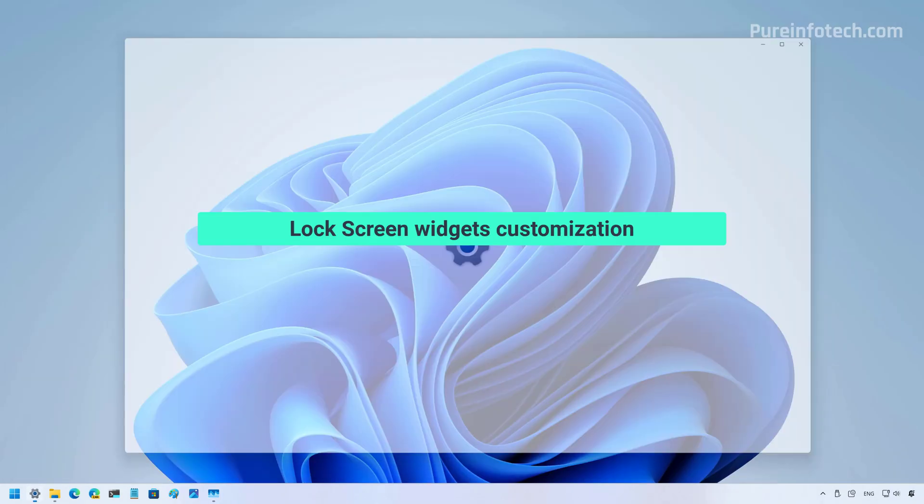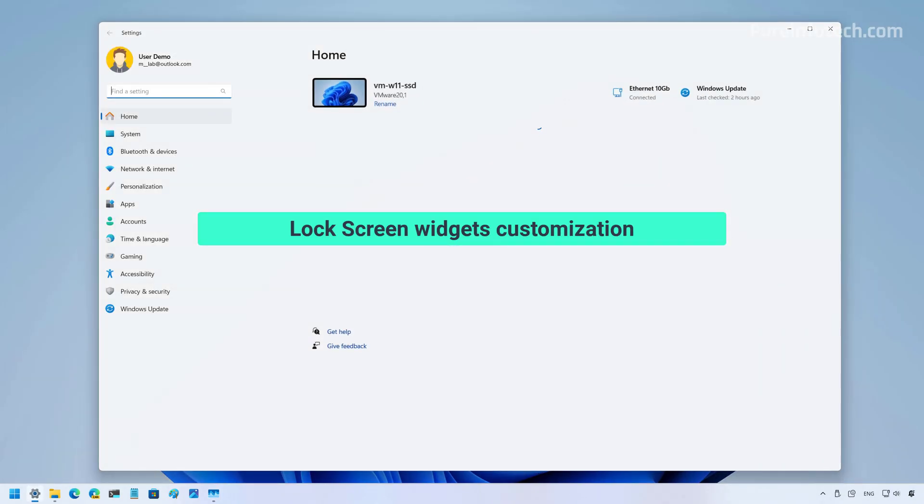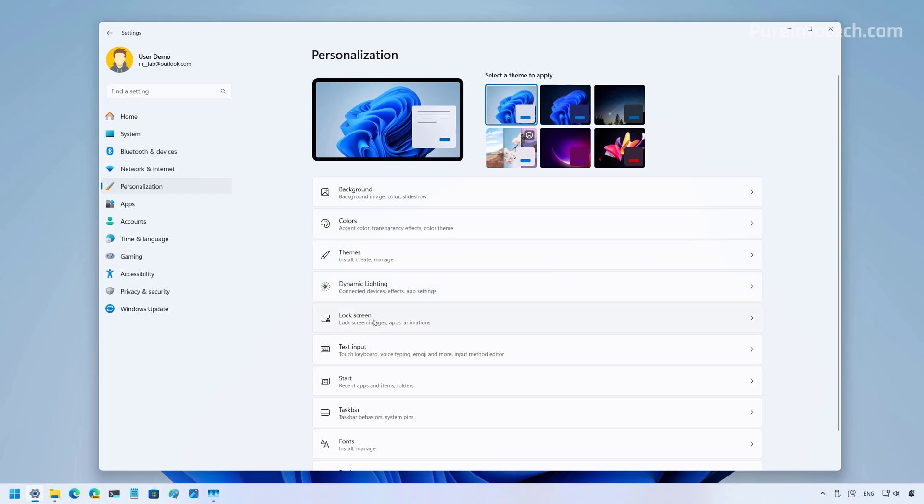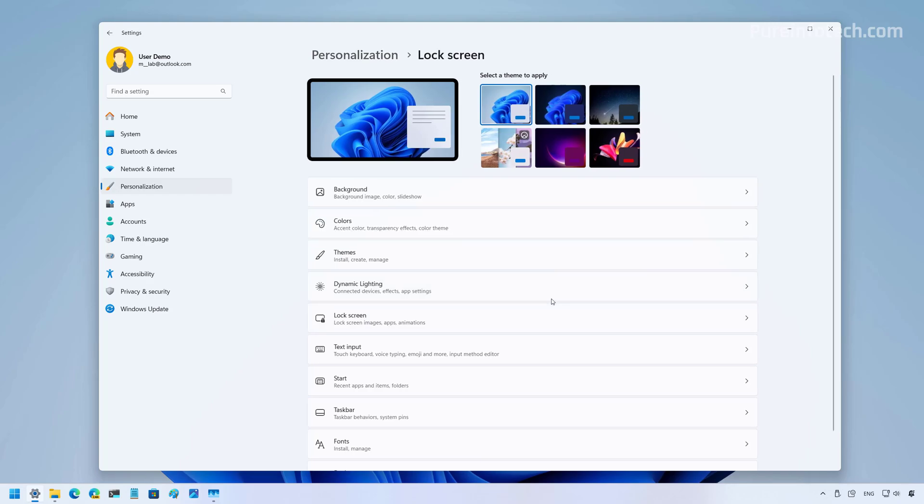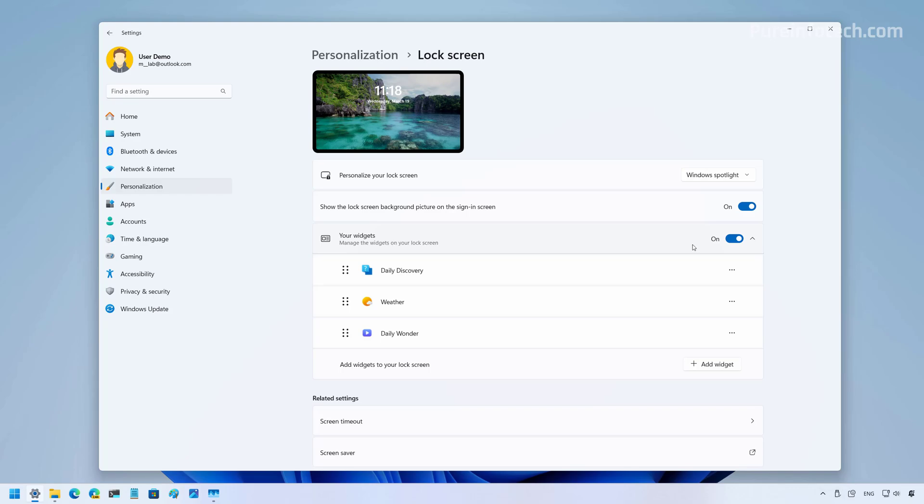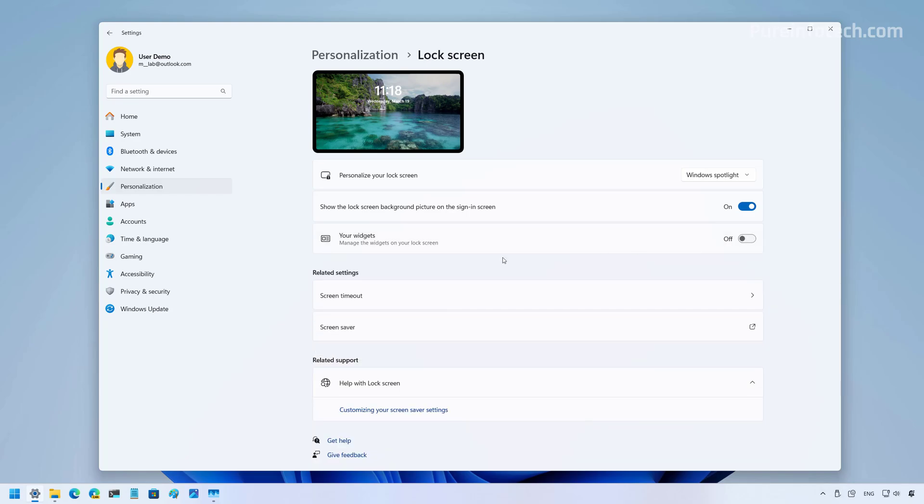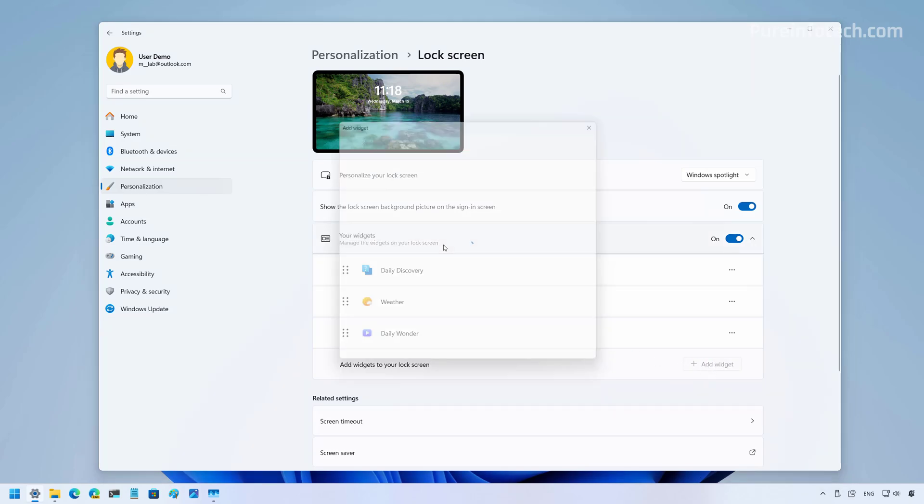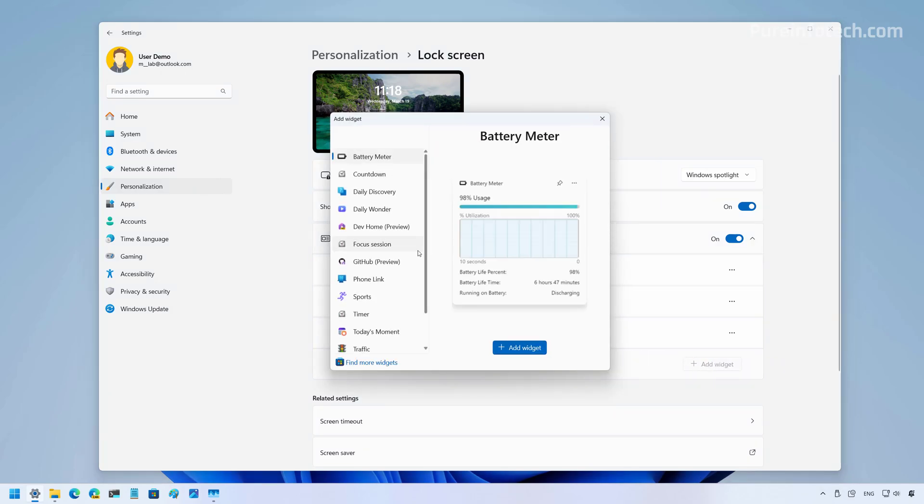Let's go to the settings app one more time. But this time, let's go to the lock screen settings. And one of the changes that we're going to see on this page is that we are now going to find a new your widgets section that allows you to turn on and off the widgets in the lock screen. Not only that, but you can also add and remove the widgets that you want to see on the lock screen. So if you want to turn the feature off, just turn off the toggle switch, turn it back on. And from here, you can choose the widgets that you want to see on the lock screen.